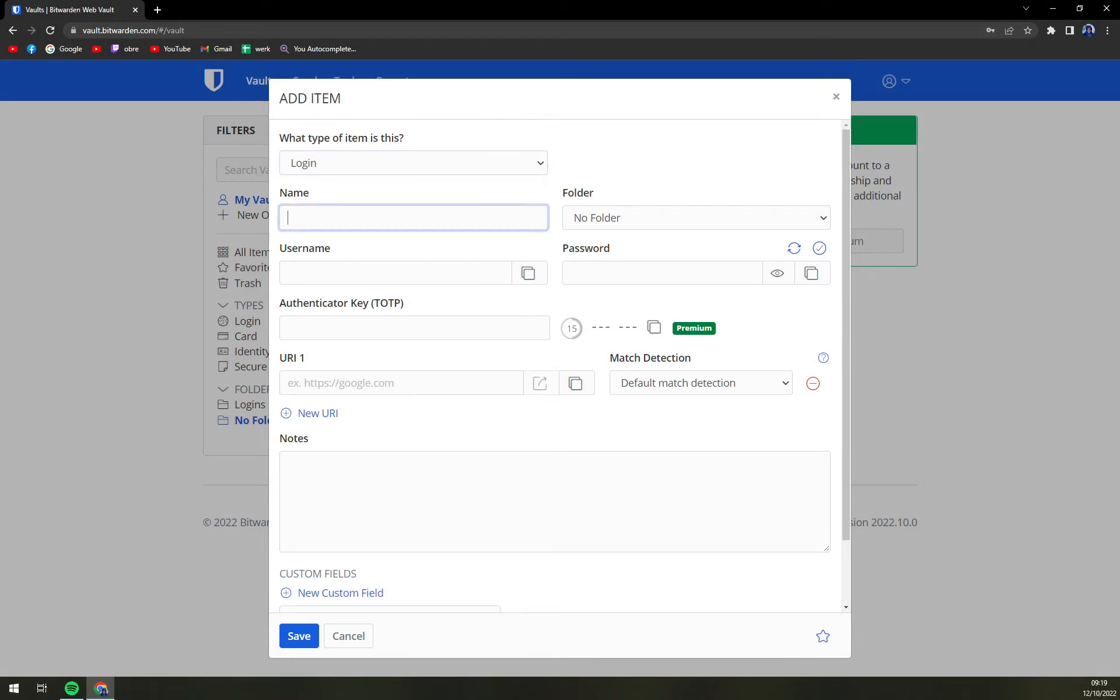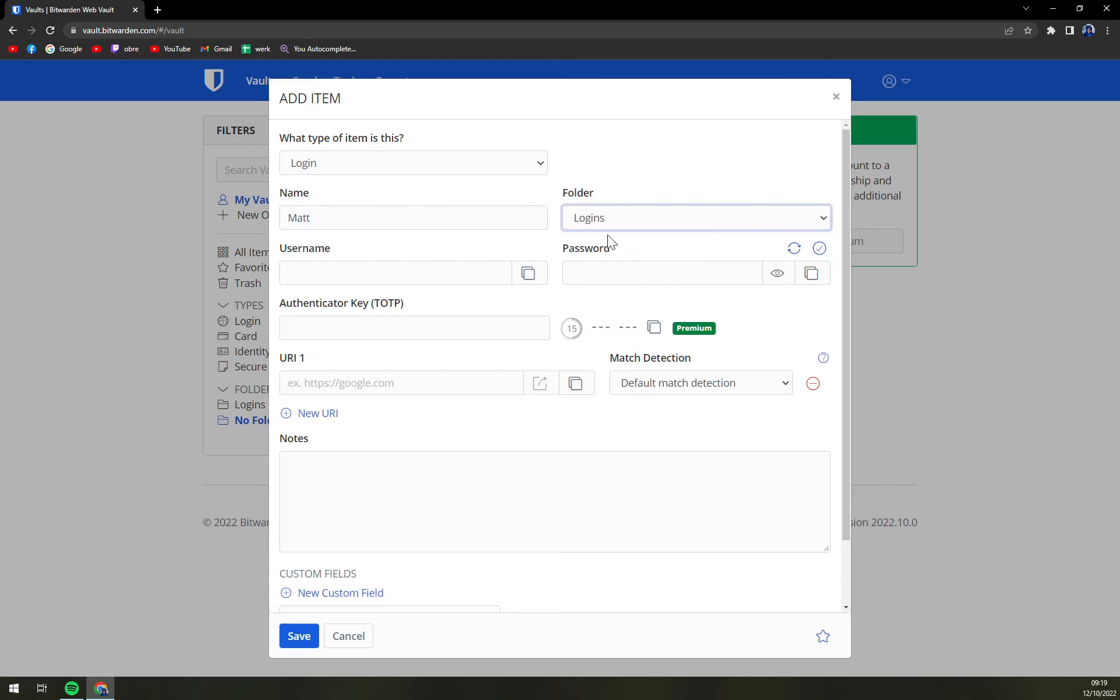The name can be like, let's go with Matt. Folder, we can move it to folder logins, username and go like this.